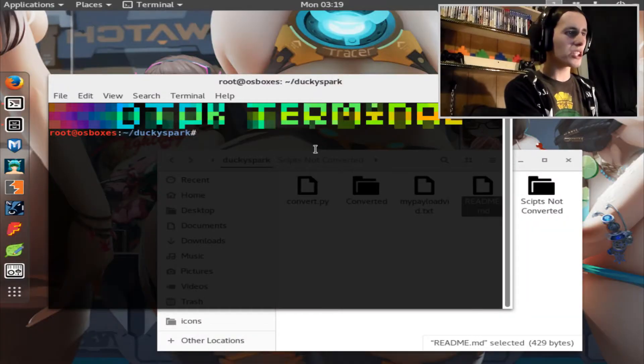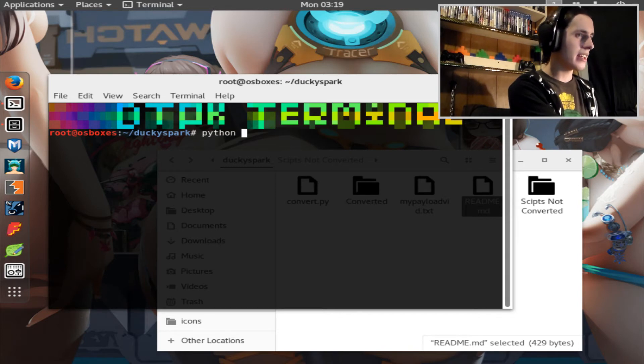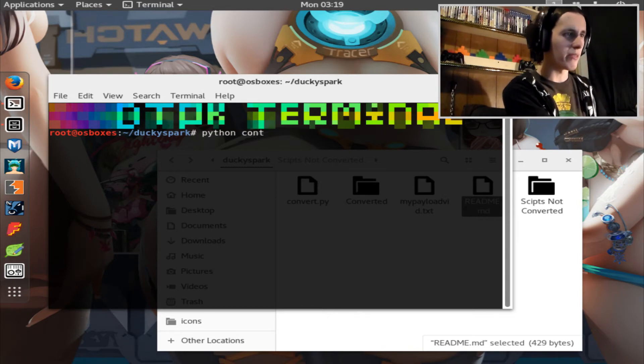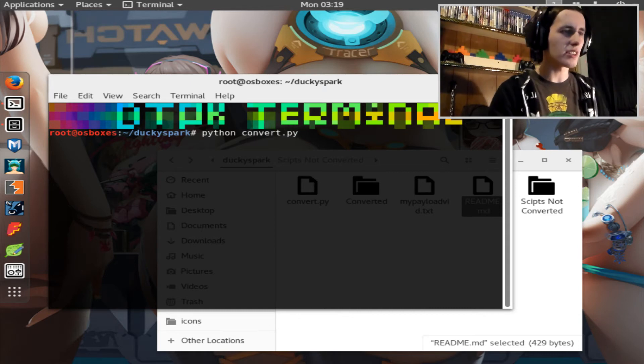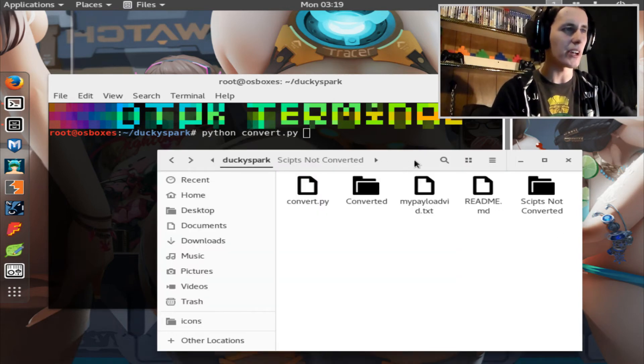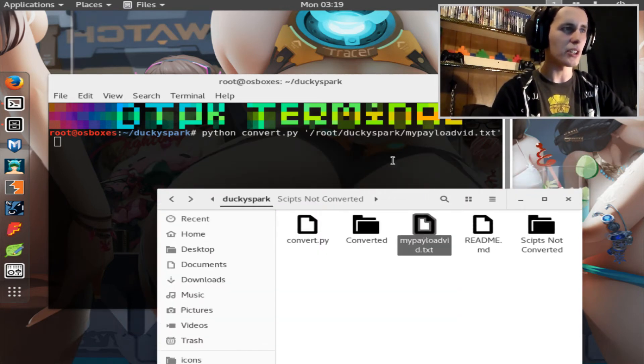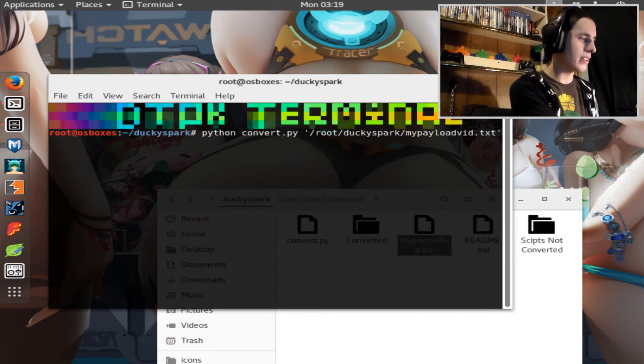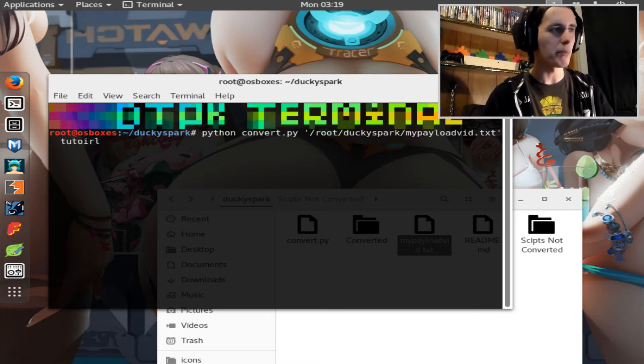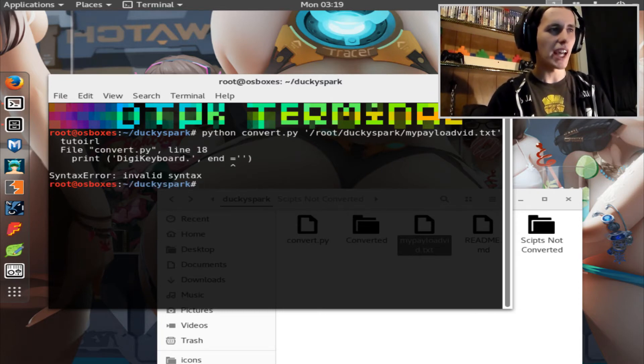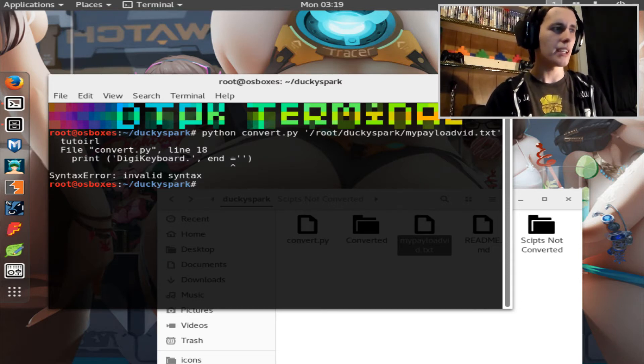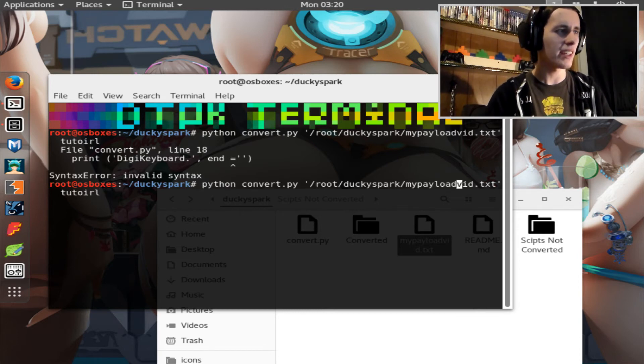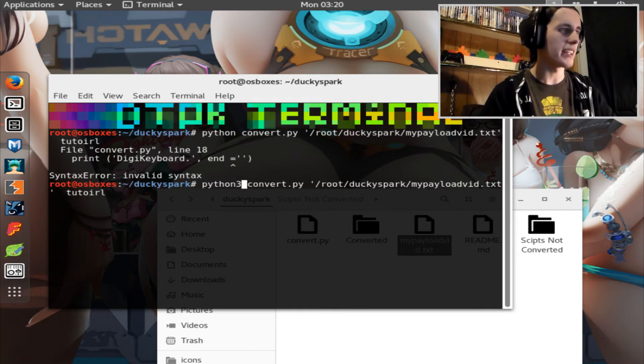To actually use this, all you have to do is type in Python, then the name of the Python file. In my case, it's called convert, but in your case, it will be called DuckySpark or whatever. Once you have that there, you just want to drag in your Ducky script file, and then you want to give it a name afterwards. In my case, I'm gonna call this tutorial. Once you do all that, it should just convert the file for you automatically into DuckySpark code. But in my case, I have bad syntax, maybe, somewhere along the line. Maybe I have to put Python 3. Let's try this again. Okay, there it worked.